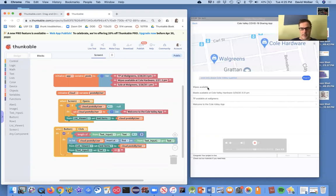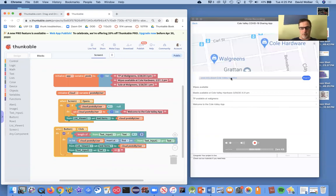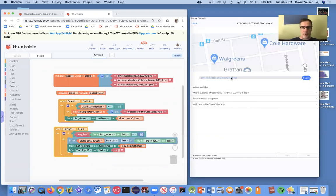Like there's TP available or wipes available at Walgreens, those kind of posts. So in general, a posting app about information.